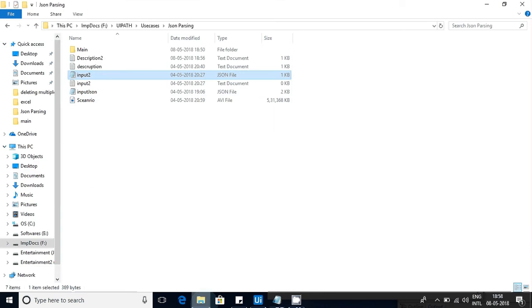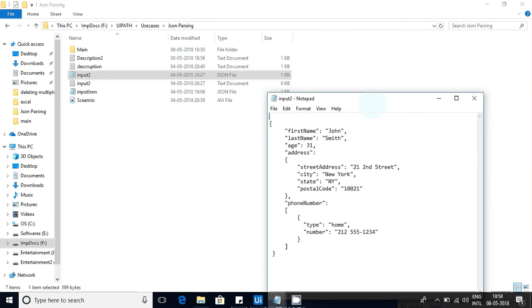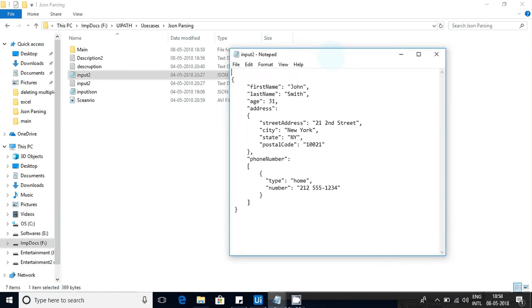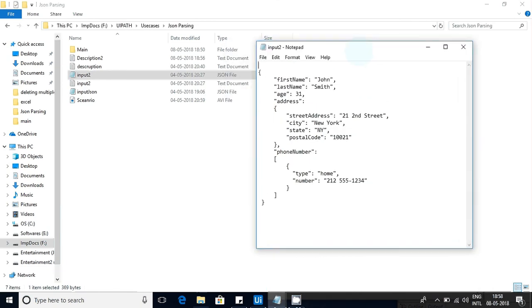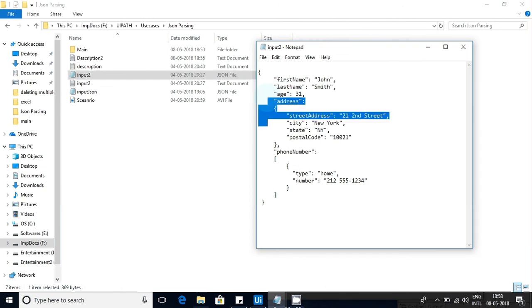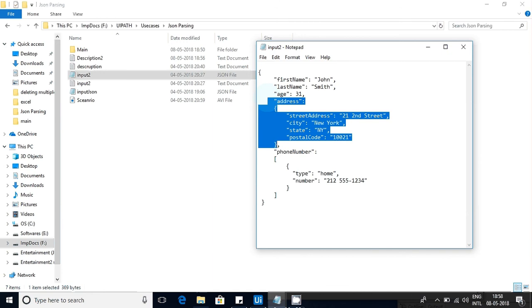I am taking one example here, the same example that I explained in the last video. You can see this is a JSON object - an address JSON object having key value pairs. The keys are street address, city, state, and postal code, and the corresponding values are mentioned there.